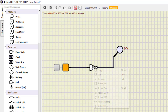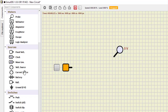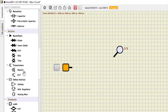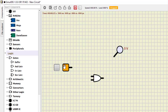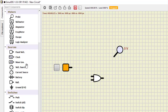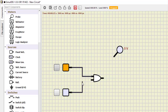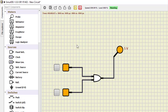Now let us study the AND gate. I stop the simulation, remove the previous component, and select the two-input AND gate from the Logic menu. Since there are two inputs, I need two fixed voltage sources. I connect both inputs and run the simulation: 0,0 is 0; 0,1 is 0; 1,0 is 0; and 1,1 is 1.